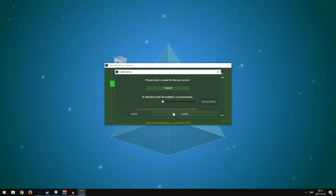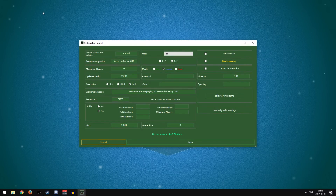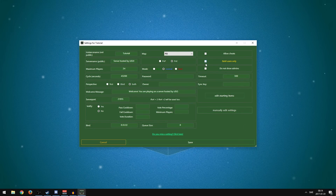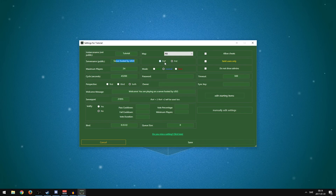Now there's a lot of stuff here: Instance Name, Server Name, Maximum Players, Cycle Seconds, Perspective, Welcome Message, Server Port, Voteify, and Bind. The Instance Name is not the one you will see in-game, but the Server Name is the one that shows up in the server list. For example, if I typed 'coffee shop' there, it would show as 'coffee shop' publicly in the game's server list. You can name it whatever you want.